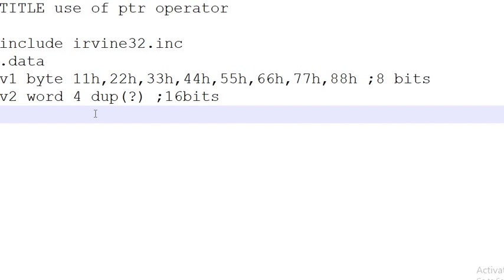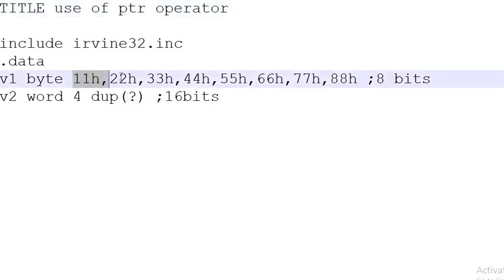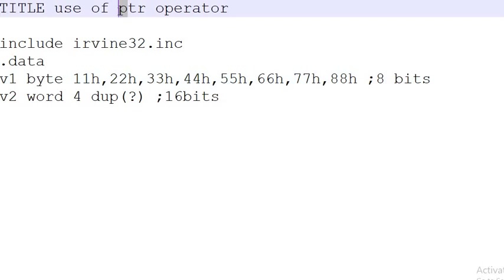Assalamualaikum, welcome to Code in Easy Way. Today we are going to discuss the PTR operator. I'm going to explain with an example why we use a PTR operator and what is the function of the PTR operator.